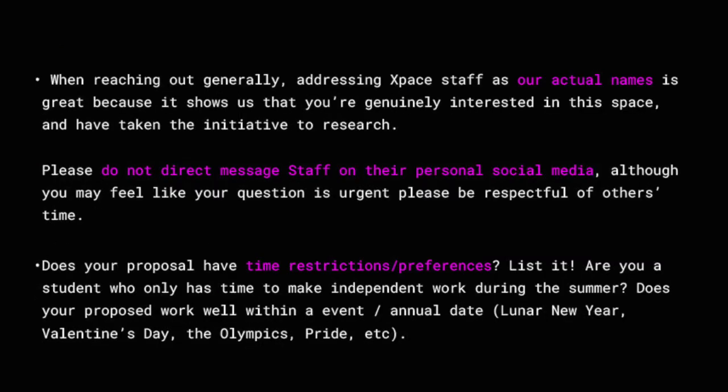When reaching out generally, addressing Xspace staff by our actual names is great because it shows us that you're genuinely interested in this space and have taken the initiative to research us and what we do. The best way to get involved in the arts stems from genuine connection over networking — research galleries, attend programming, find which spaces resonate with you, and do your research about who you're seeking to begin a relationship with. As a miscellaneous note on research: if you ever find yourself reaching out to Xspace specifically, please be sure to spell the name of the gallery correctly — it demonstrates respectability and attention to detail. For your reference, it is XPACE Cultural Center.